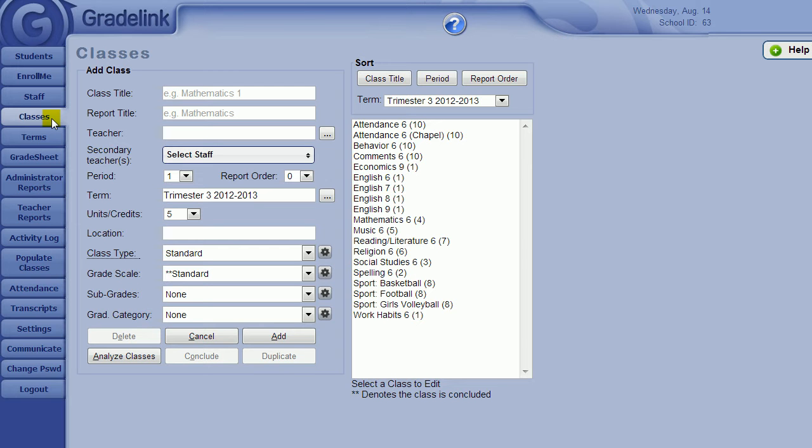First, you will click on your Classes tab. Next, click on the gear icon next to the drop-down box that says Gradescales.